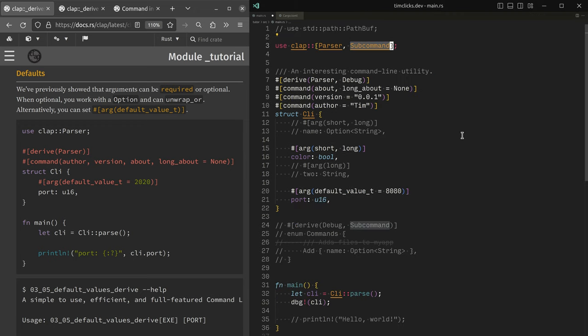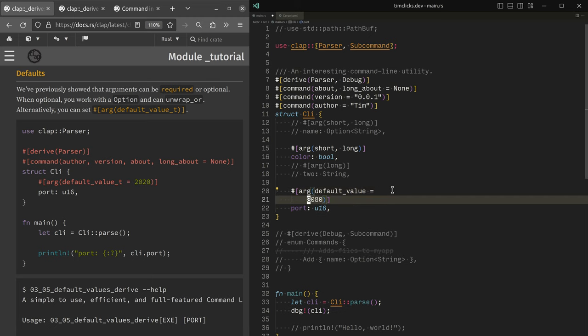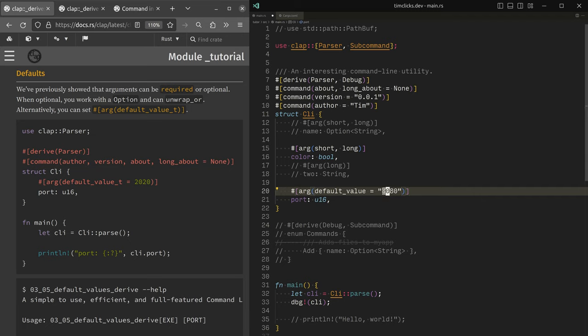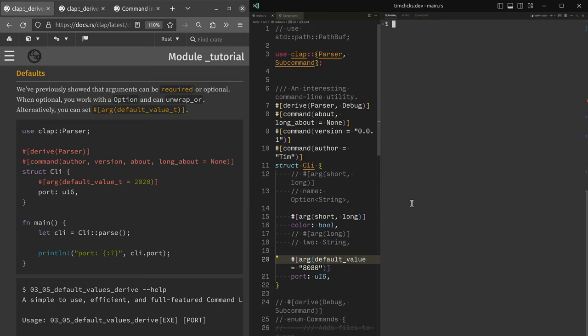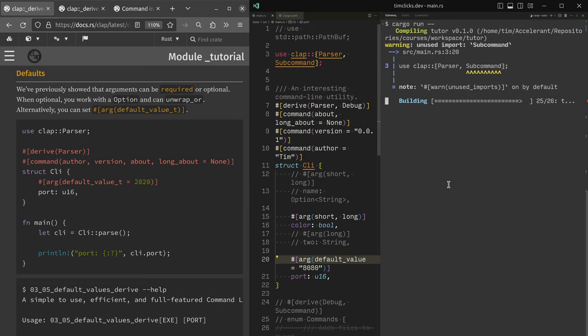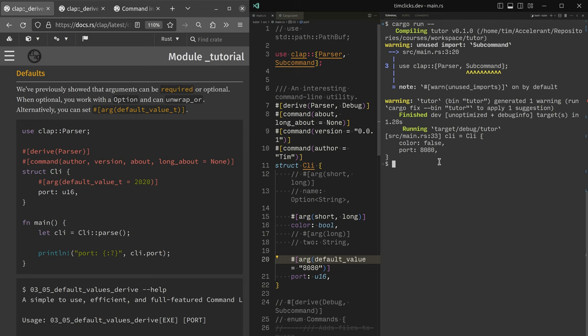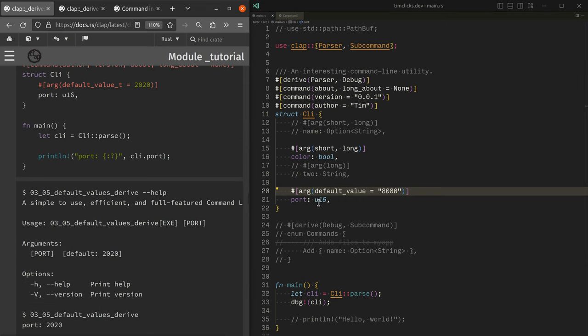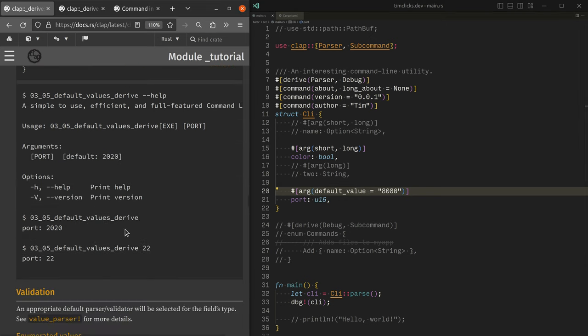What I think is important to say is that there are sort of two ways to specify defaults. Default value without the T is as if you were specifying the argument on the command line and they always come in as strings and this will then be parsed into the type at runtime. Whereas underscore T has done the parsing sort of on your behalf. So the effect is kind of similar, but different in the sense that default value expects a string, whereas default value underscore T expects the actual type.